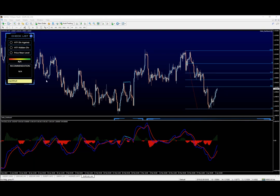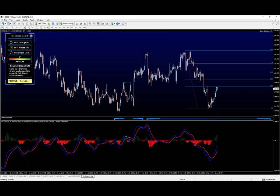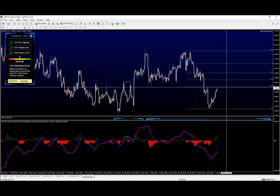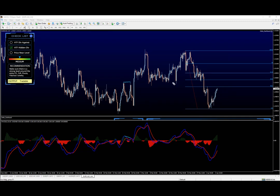Which means we can go ahead and say okay, hidden divergence on the higher timeframe, check. Now let's see if we have any levels around it. And the first one will be the Fib 38, which on its own is not ideal.